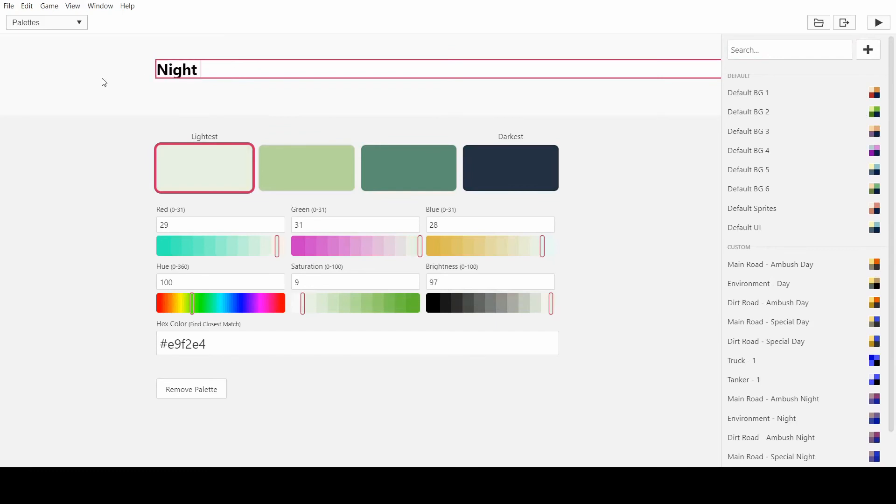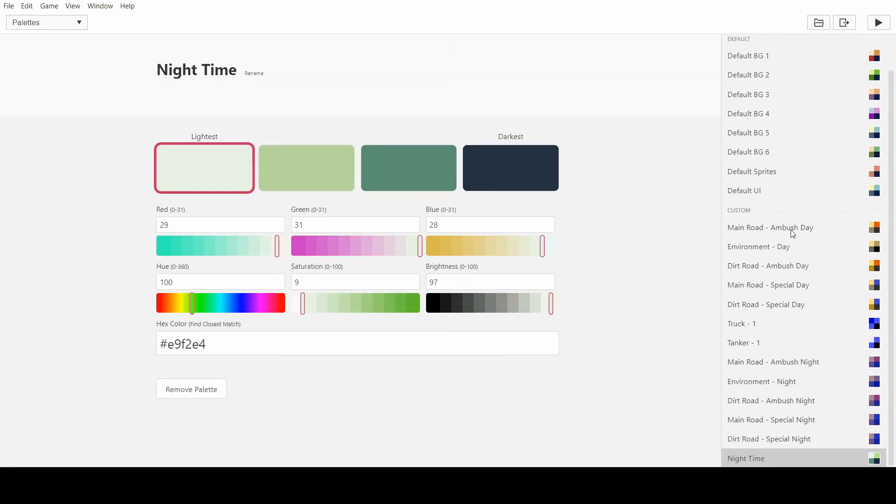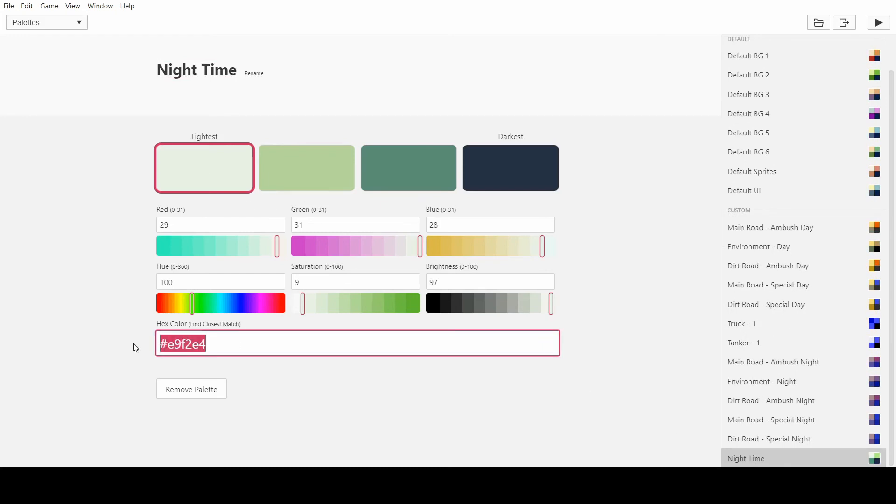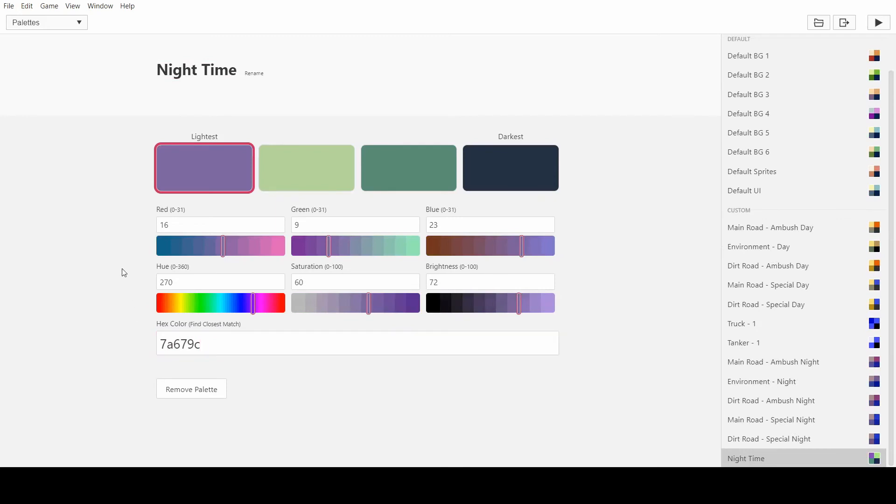And obviously, the more palettes you have, the more palettes you need to switch when you do this thing. So nighttime, and just put this one to this.